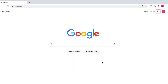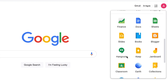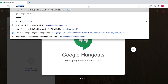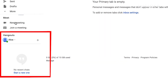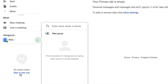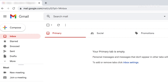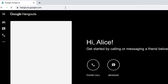First, log in to your Google account. Click on the dotted square icon in the top right corner and select the Hangouts app from the drop-down. You can also find Hangouts within your Gmail, where you'll find the Hangout functions to start conversations and speak to others. You can also go straight to Hangouts by going to hangouts.google.com in your web browser.